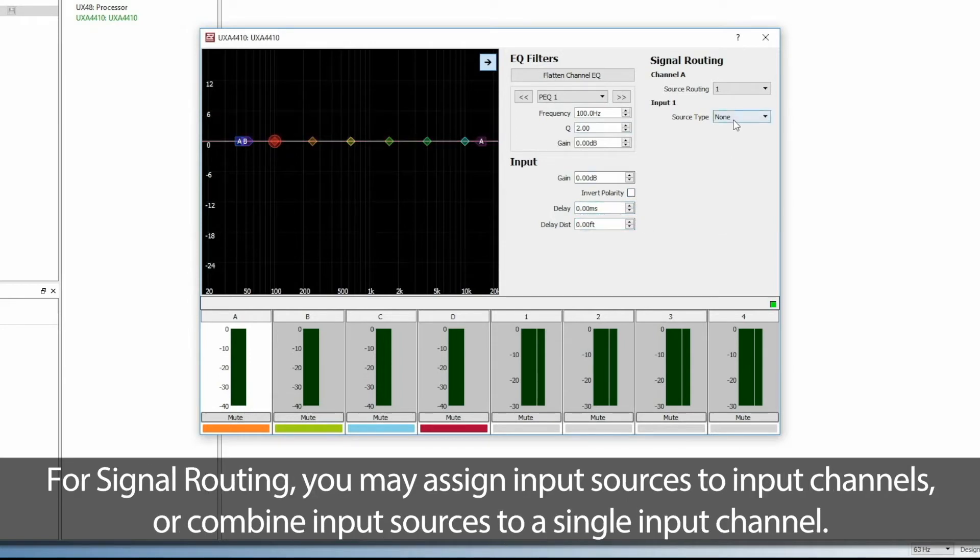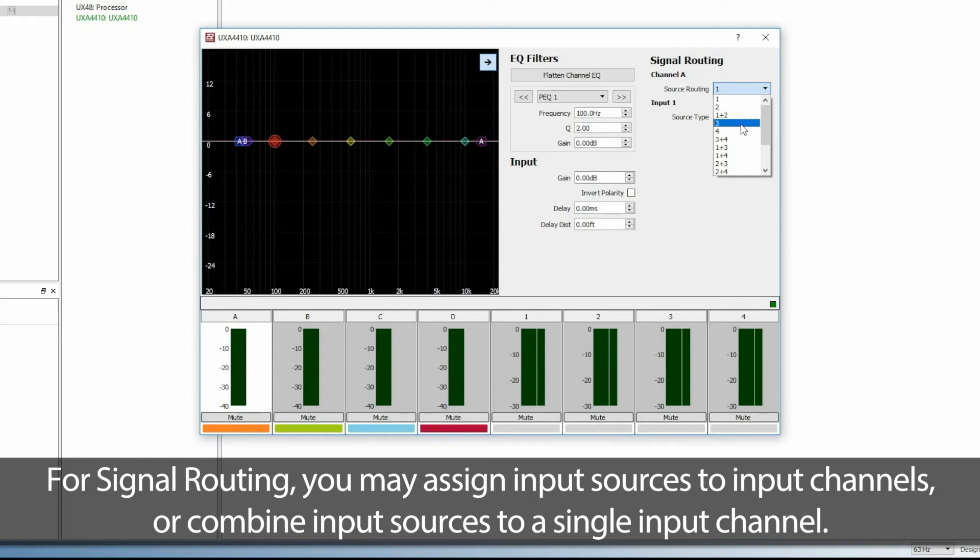For signal routing, you may assign input sources to input channels or combine input sources to a single input channel.